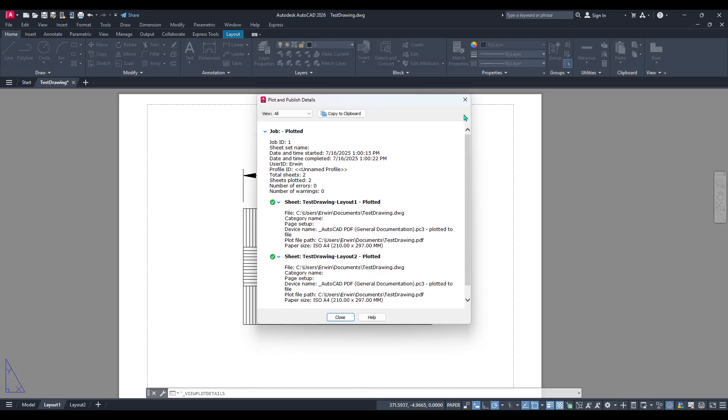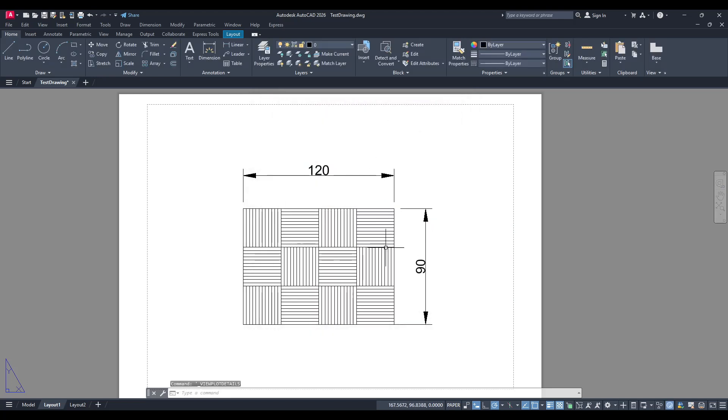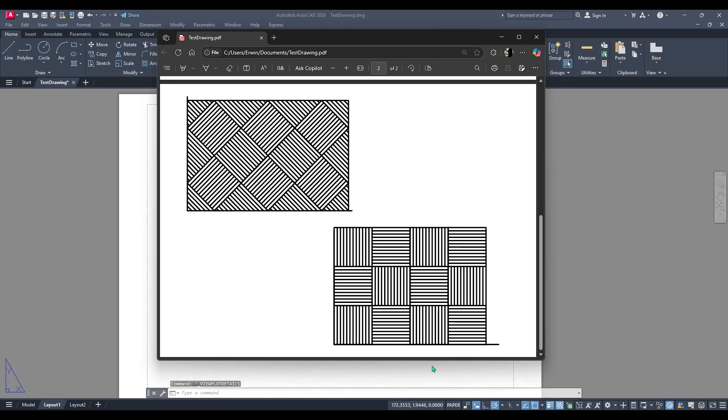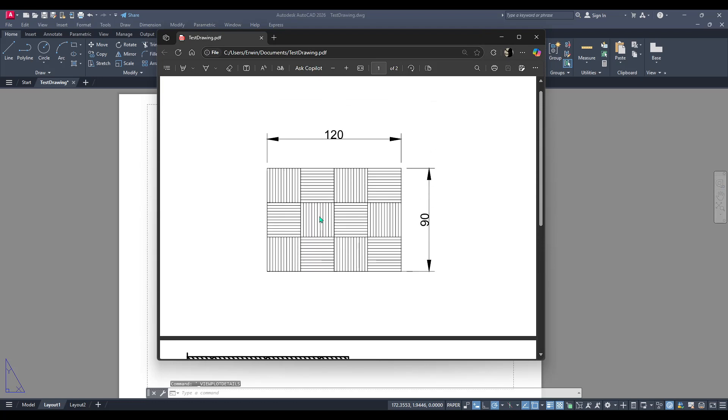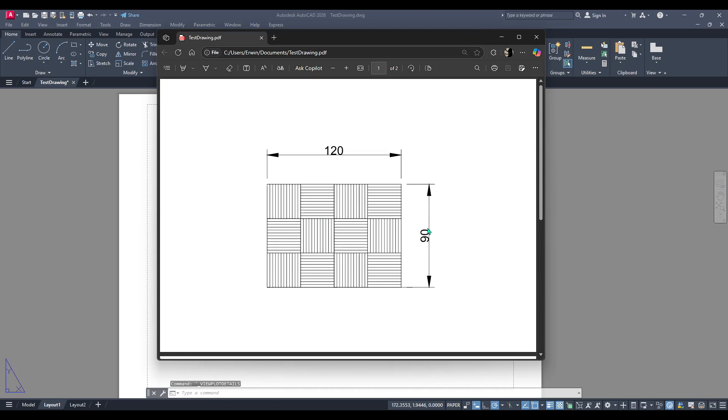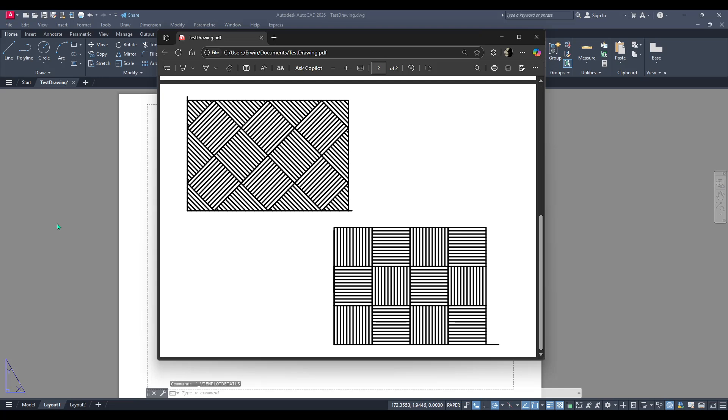Once the process is complete you'll see that the PDF file has been created ready for review and sharing and there you have it. You've successfully combined your multiple layouts into one PDF file using AutoCAD.